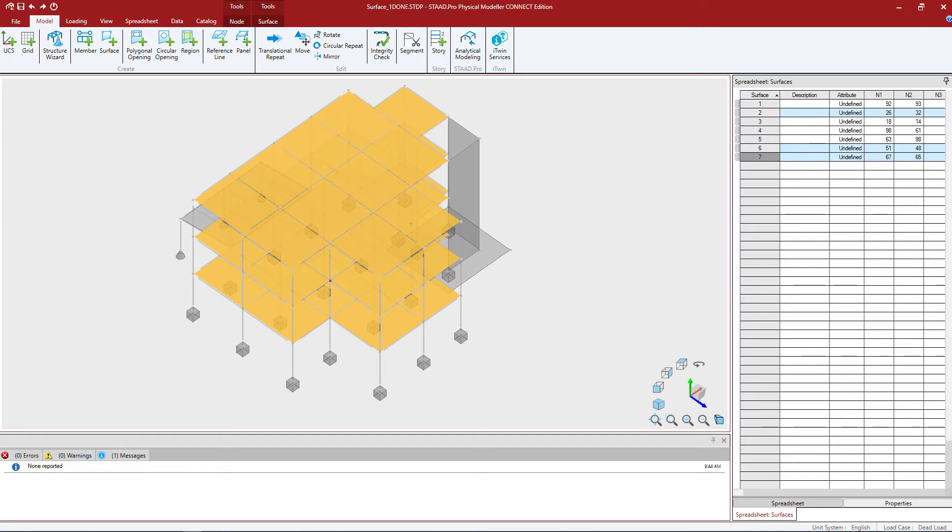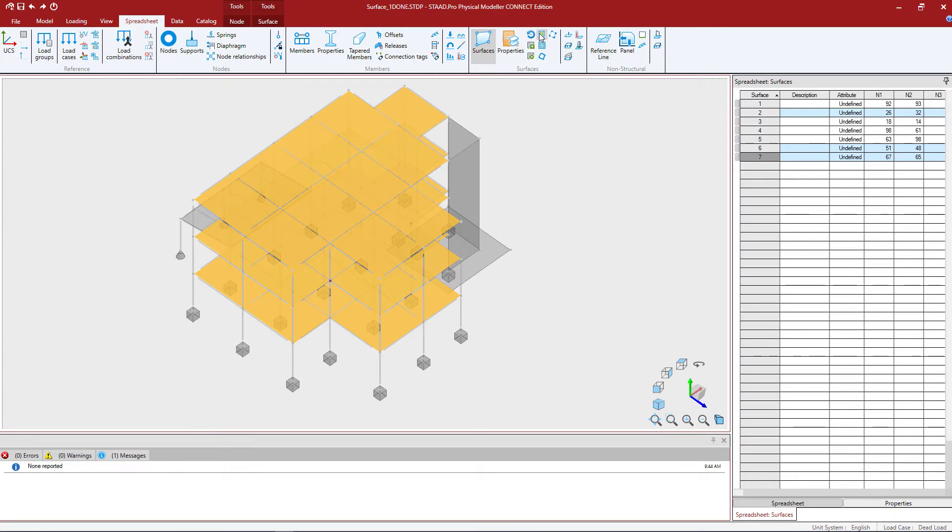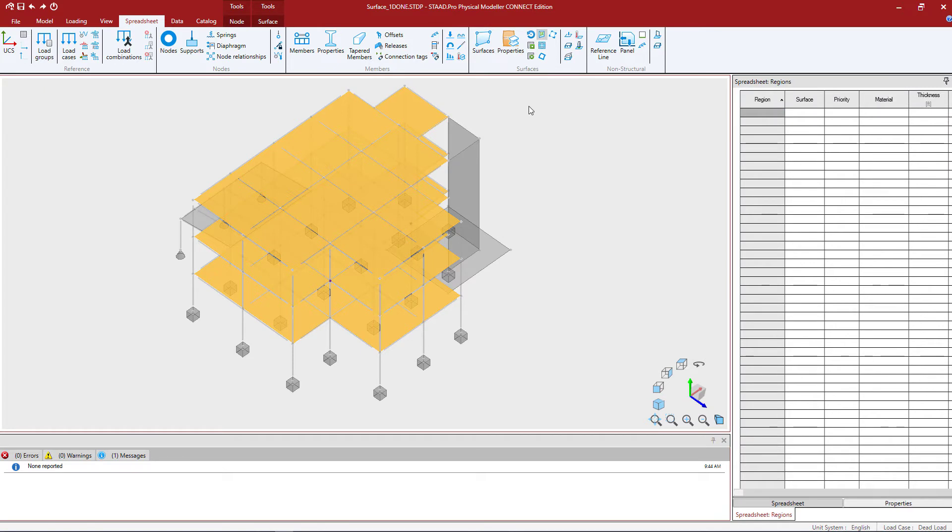Let's go ahead and access the region's spreadsheet first. Go to the spreadsheet tab in the ribbon toolbar and then find the region icon.